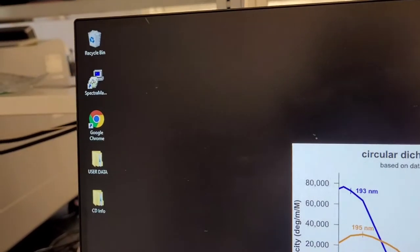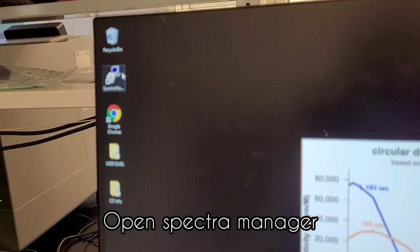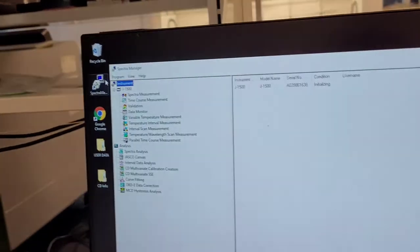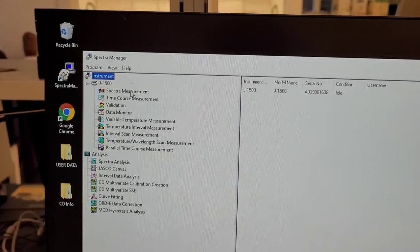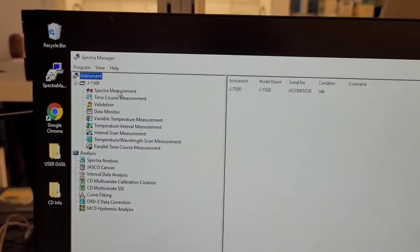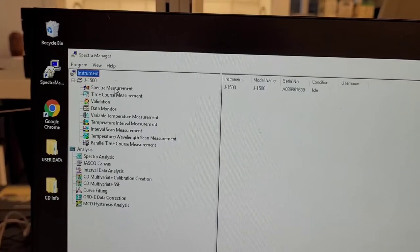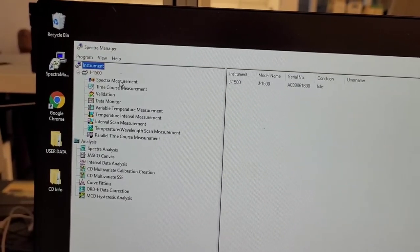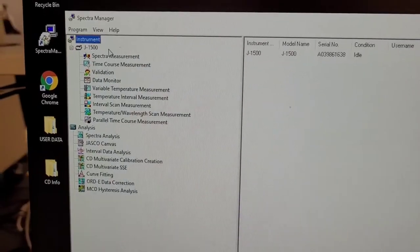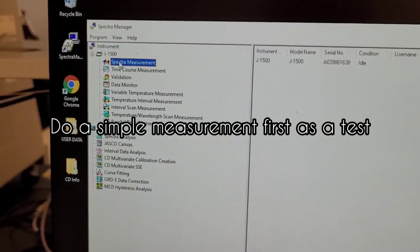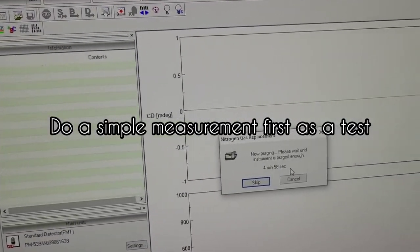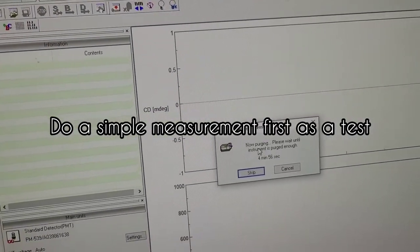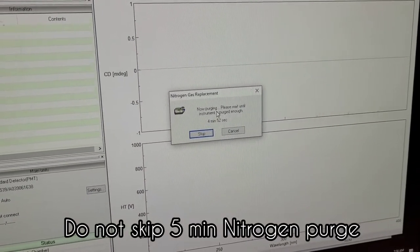Then open the spectra manager. Before we actually do a thermal denaturation, just do a simple measurement to make sure that you are getting signal and everything's okay. For that, I already have a video and you go to spectra measurement and wait five minutes until the whole instrument is purged with nitrogen.